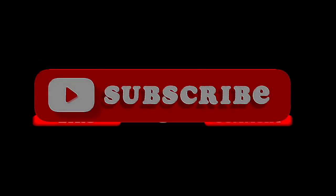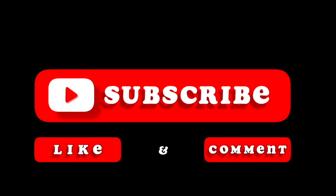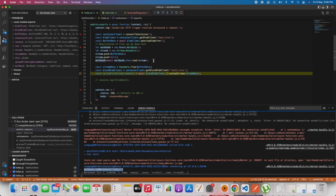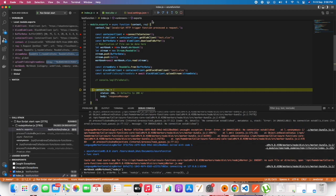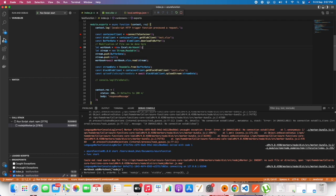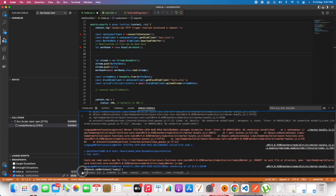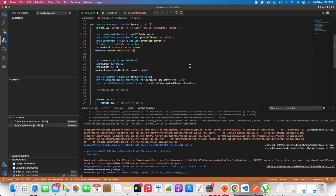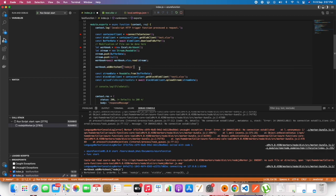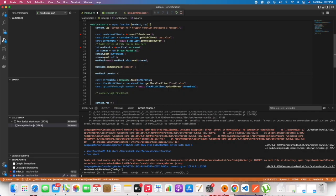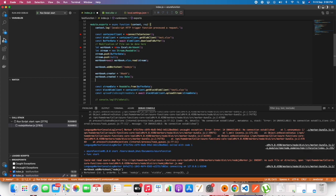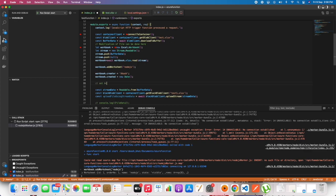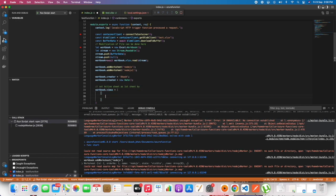If you haven't subscribed, liked, or commented to the channel, please do that now. Let's copy this code and paste it after line number twenty-four. We will be adding the workbook creator and created. Creator will be the name of the author, and created will be the current date and time.